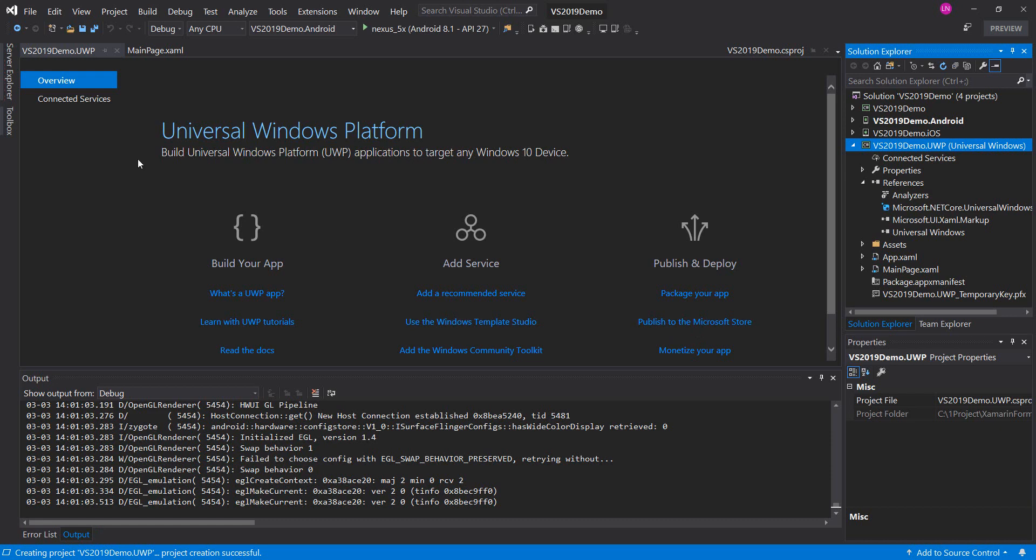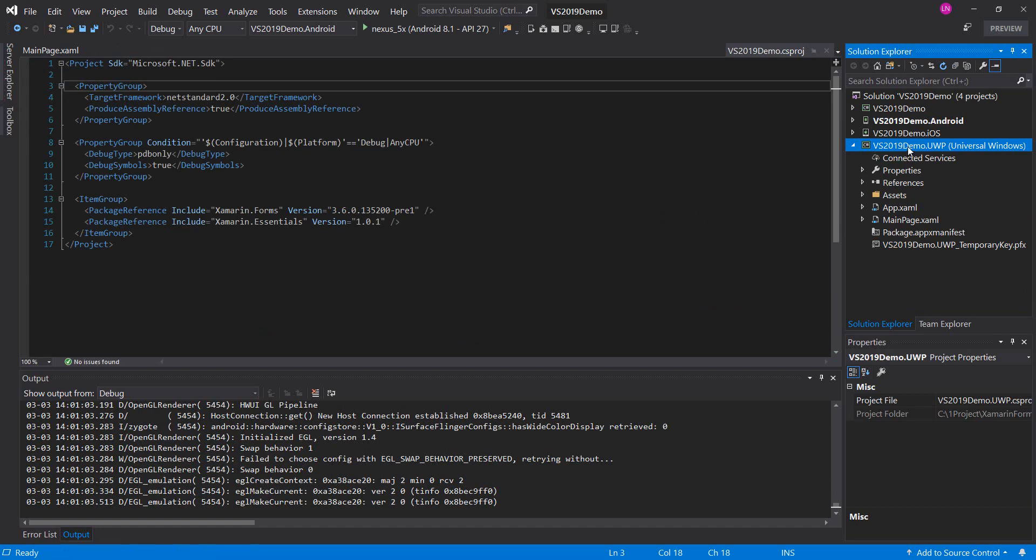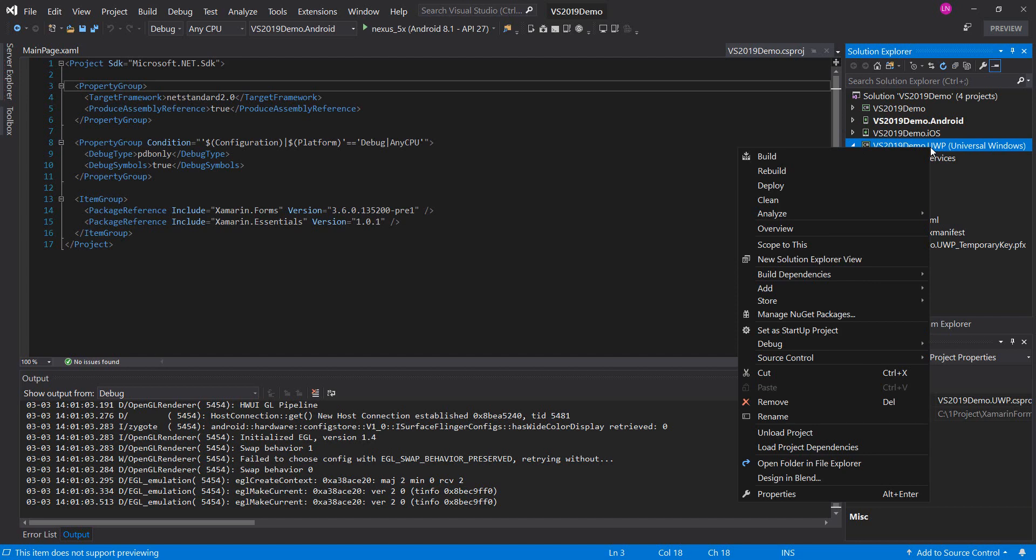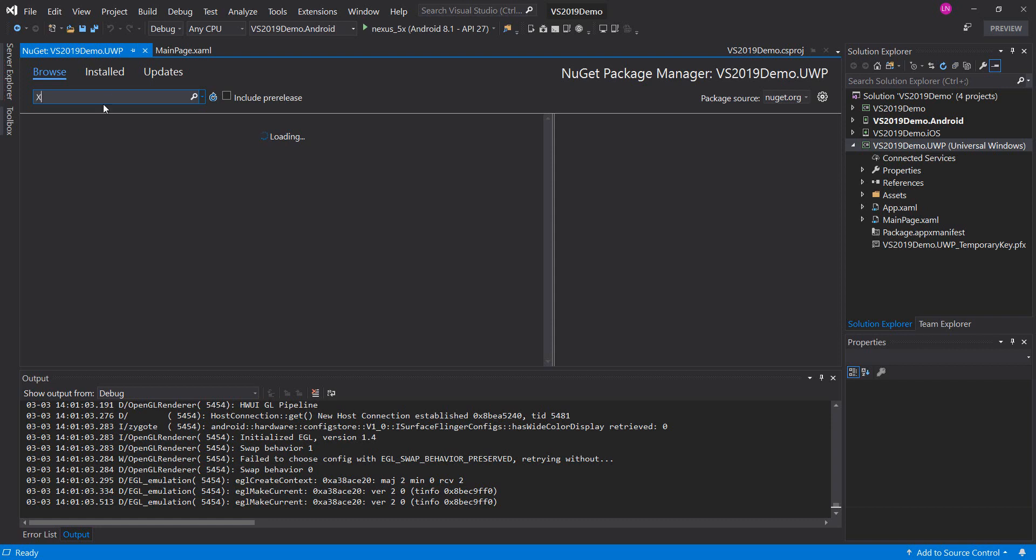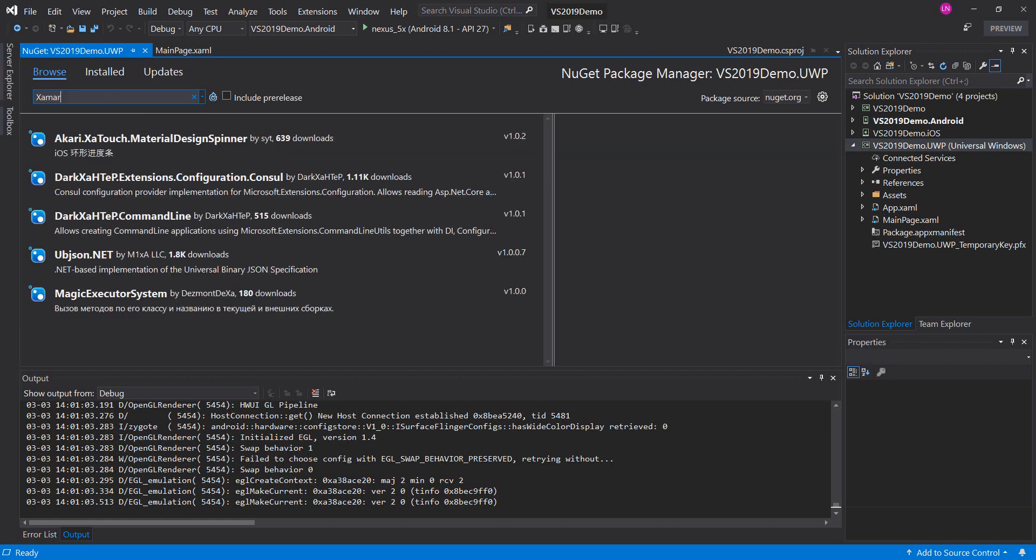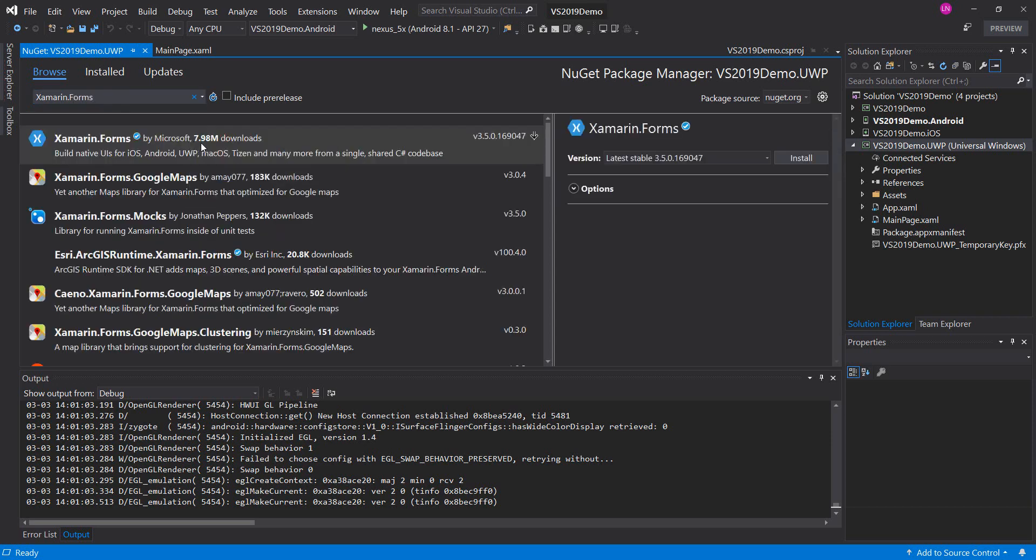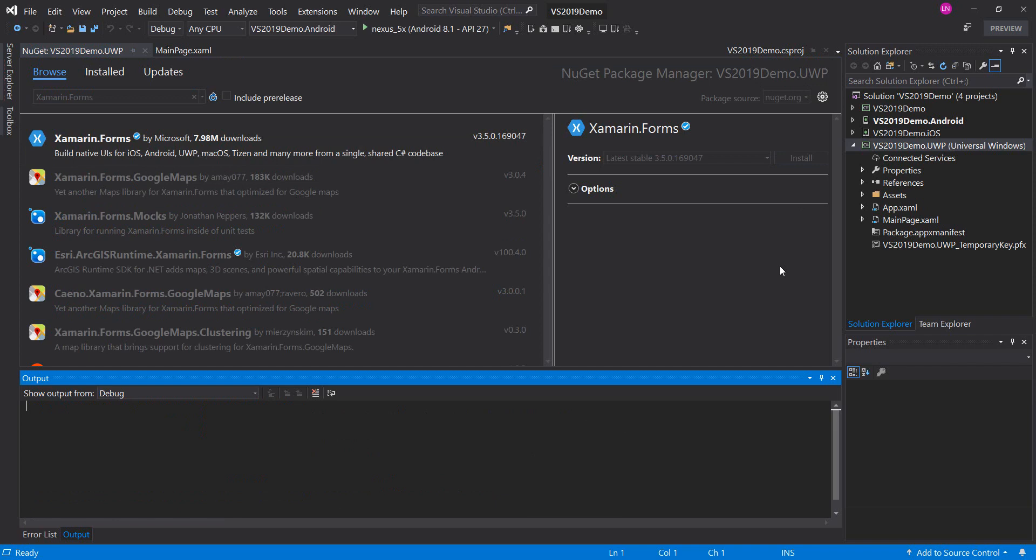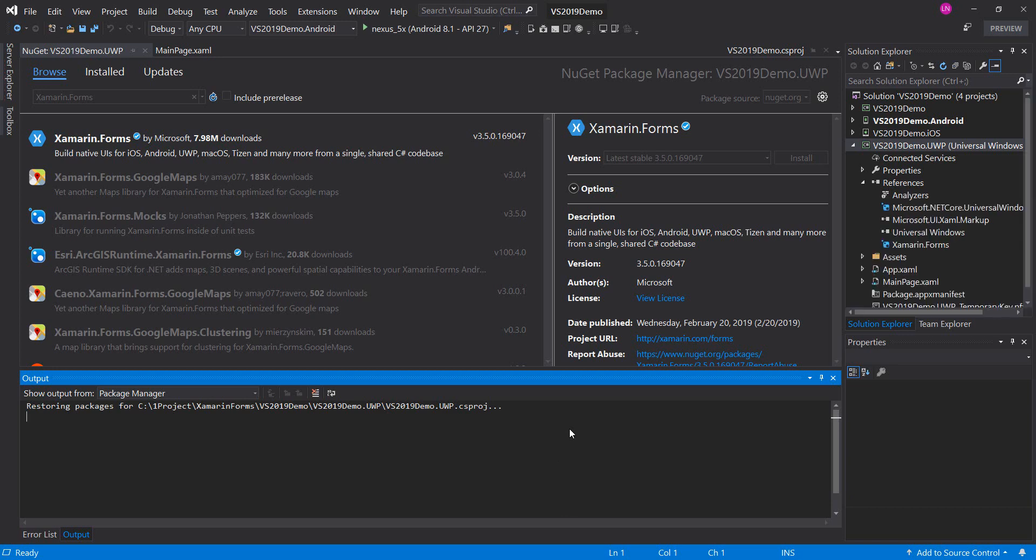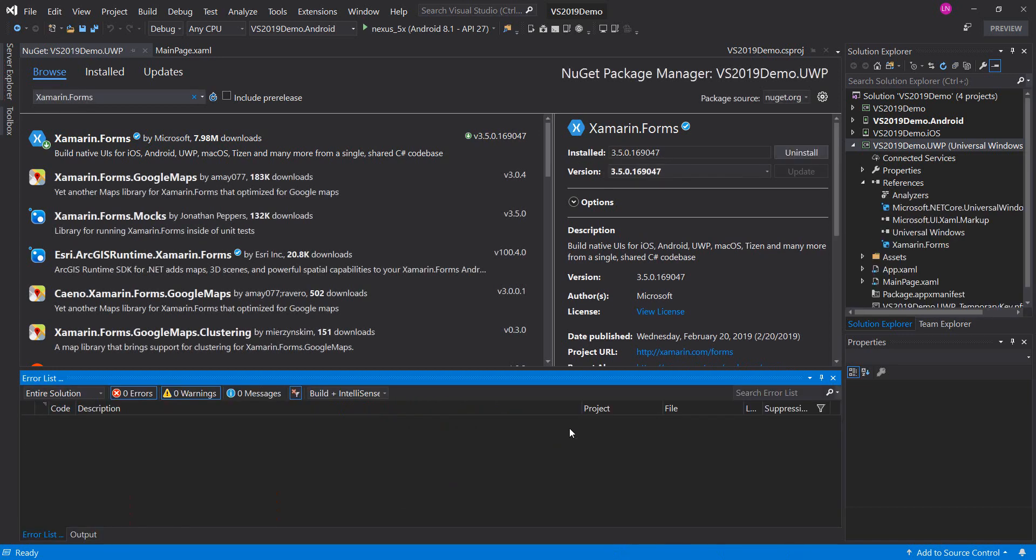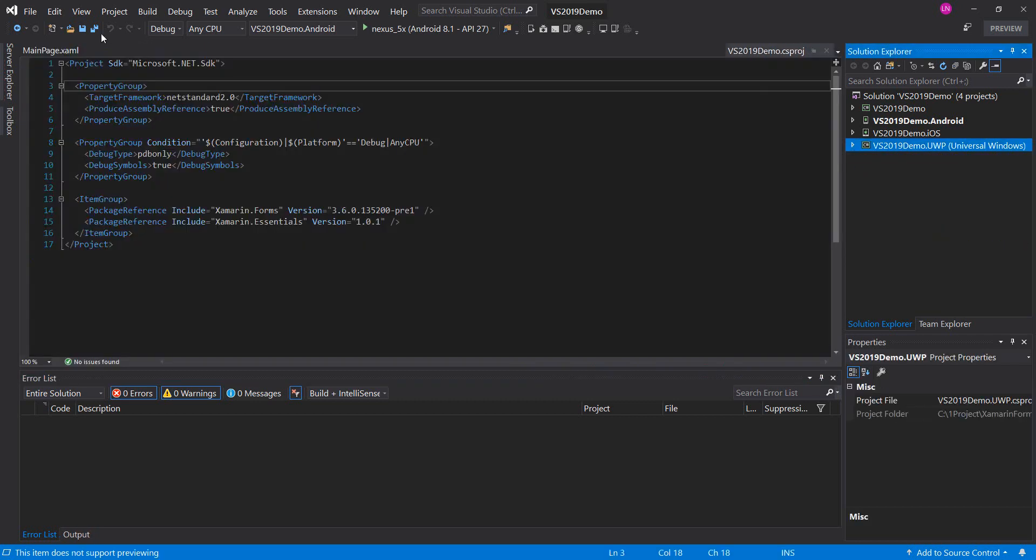Okay, next step. We will install Xamarin Forms into the universal project. Done. Next step.